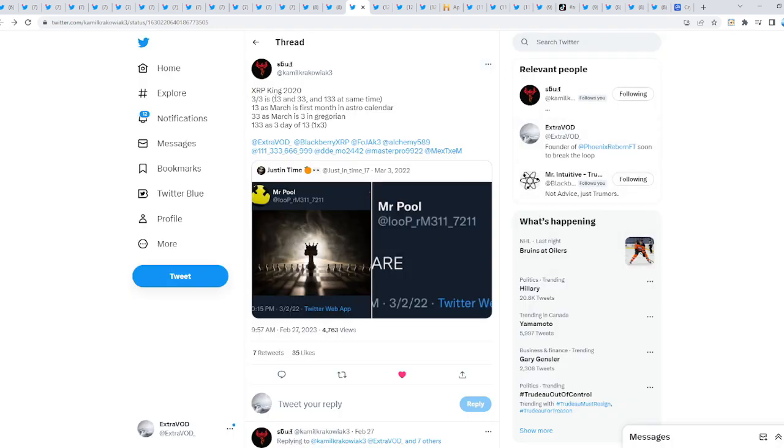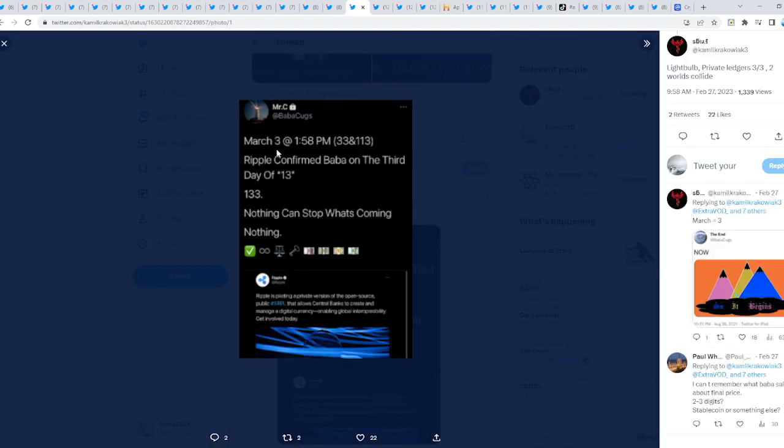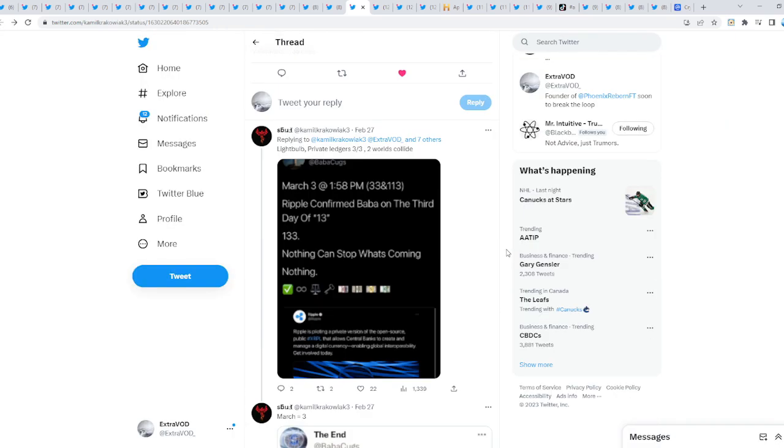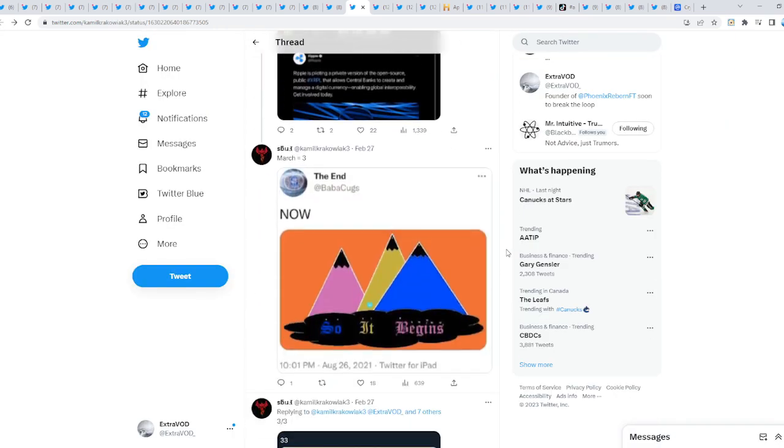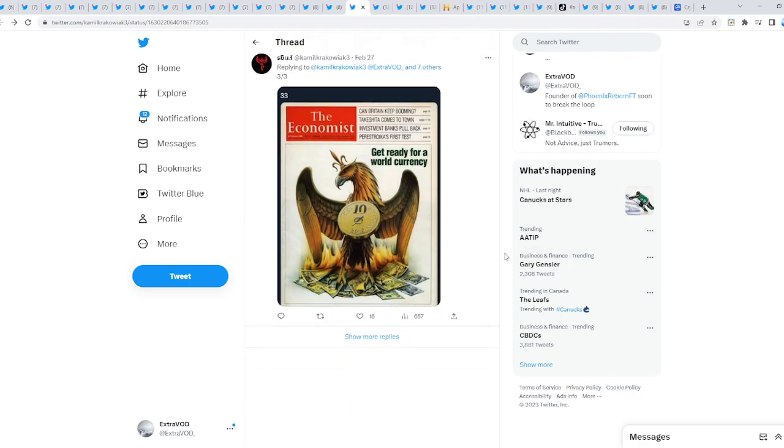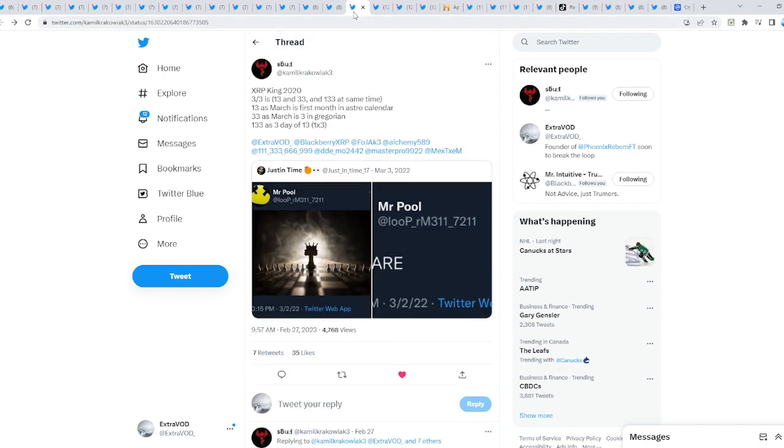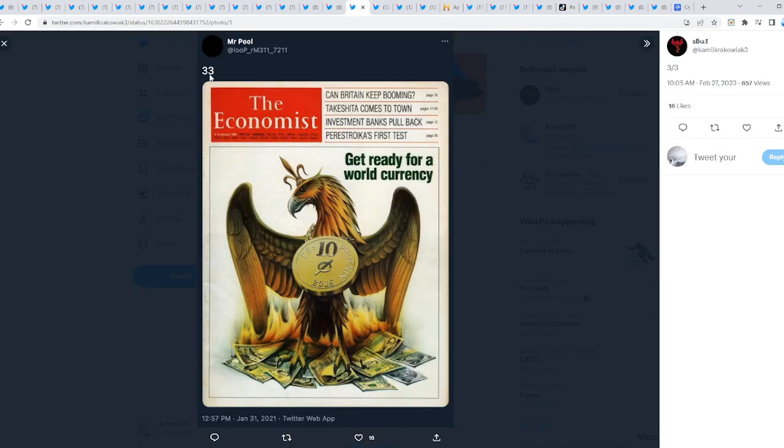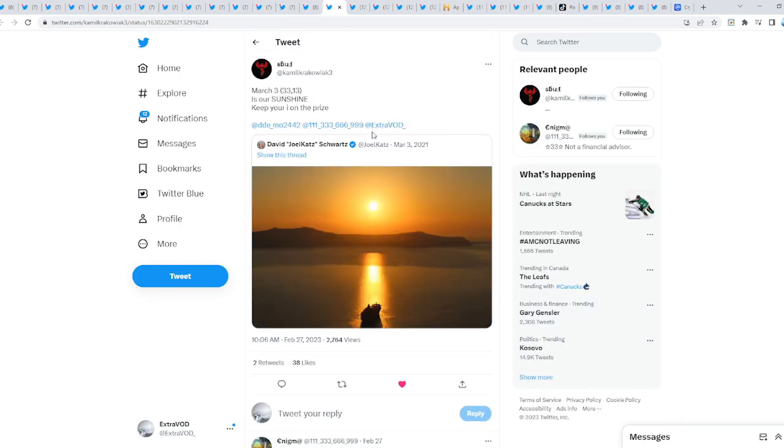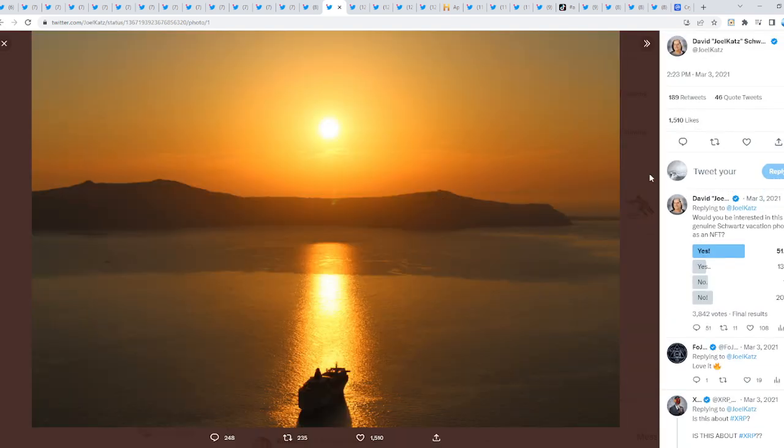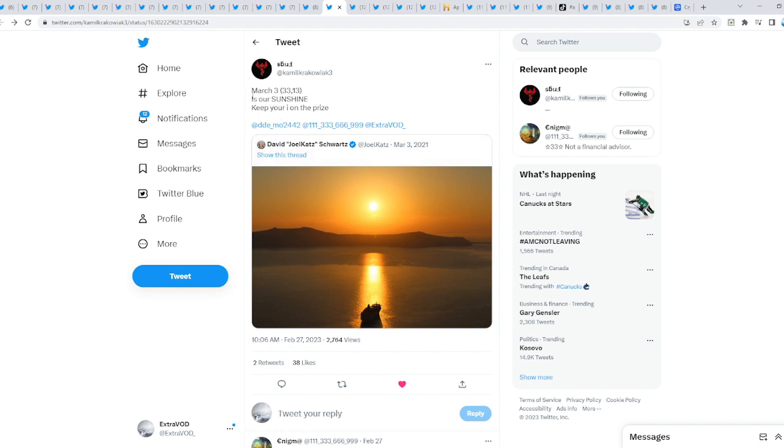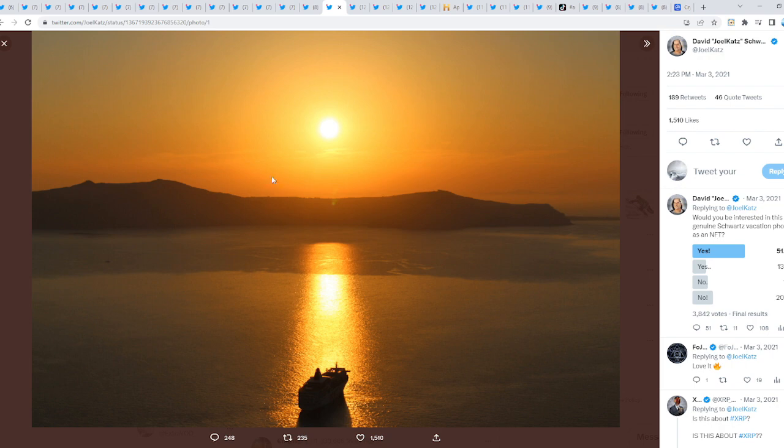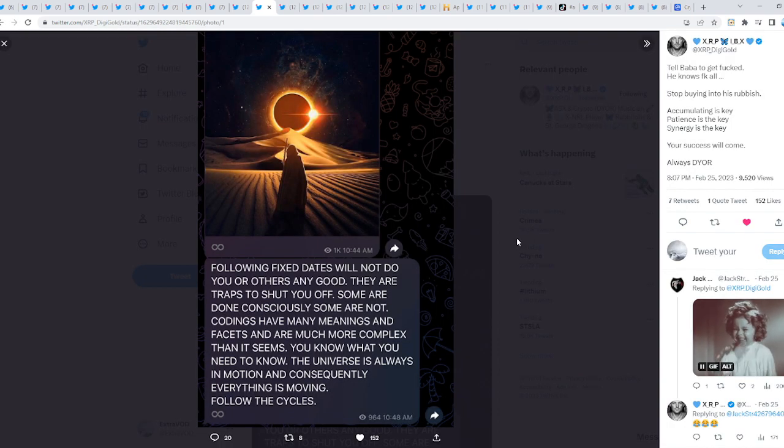You can check this out - March 3rd. 33 Ripple confirmed. Baba on the third day of 13. 13-13, nothing can stop what's coming. 3-2 is 3-1-1 - 1, 2, and 3 March. A lot of fascinating connections. The Phoenix rises when 33 or 13 - that's when the Ripple case concludes, March 3rd. From David Schwartz two years ago: 'Is our sunshine. Keep your eye on the prize.' Literally keep your eye on the prize. You can't make any of this stuff up.